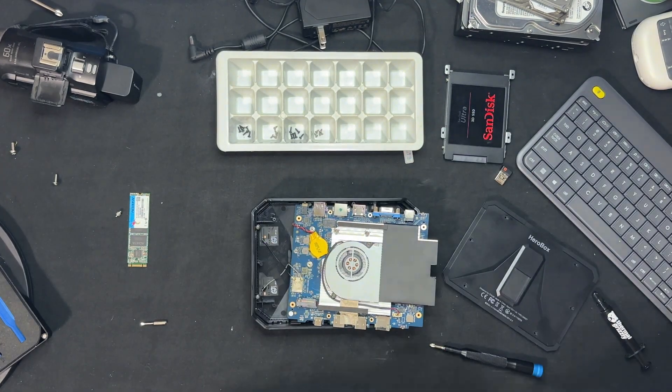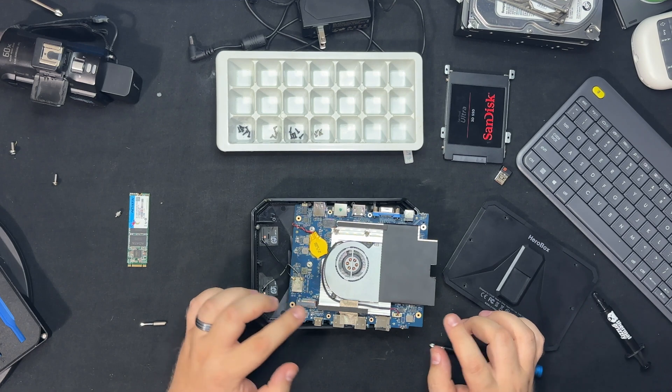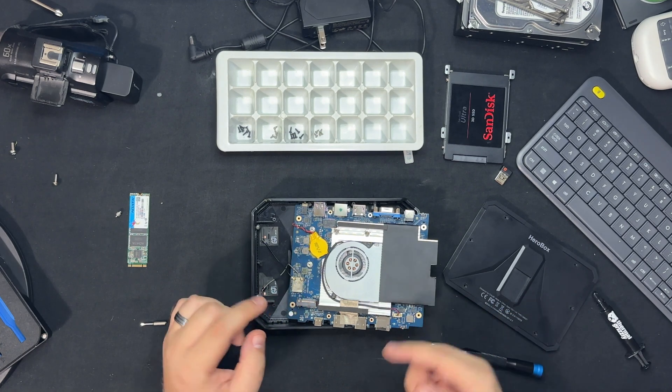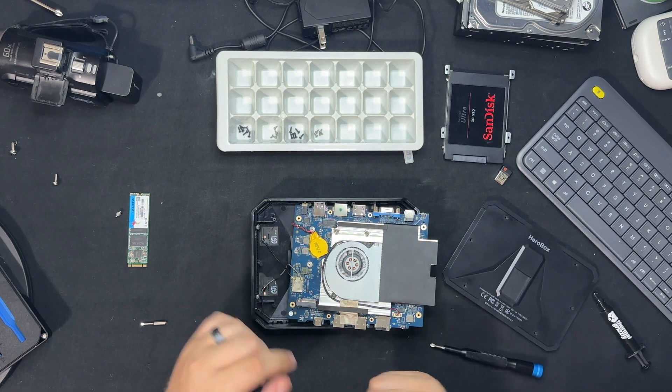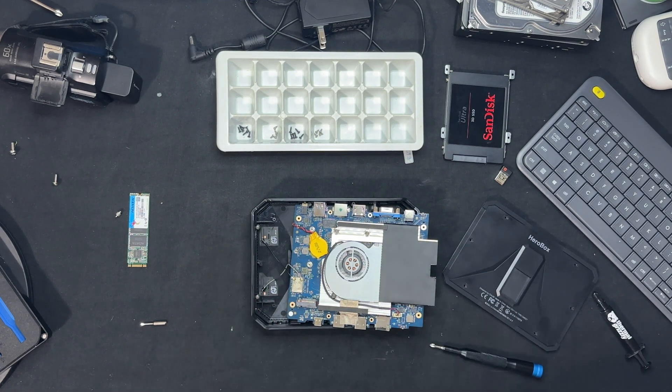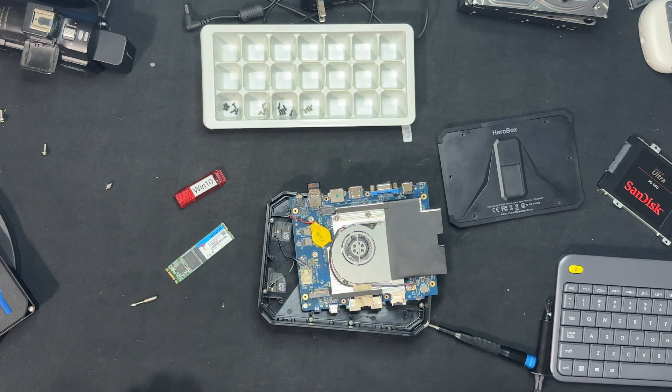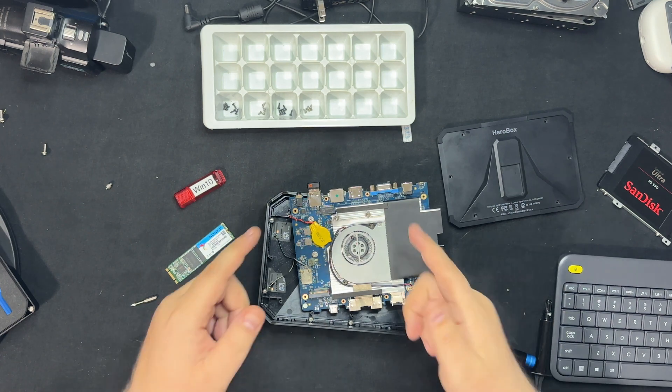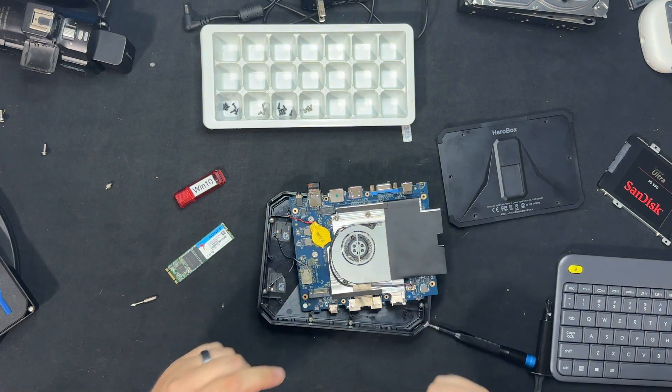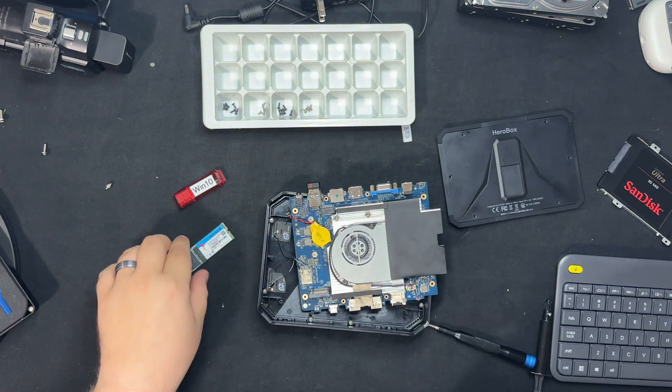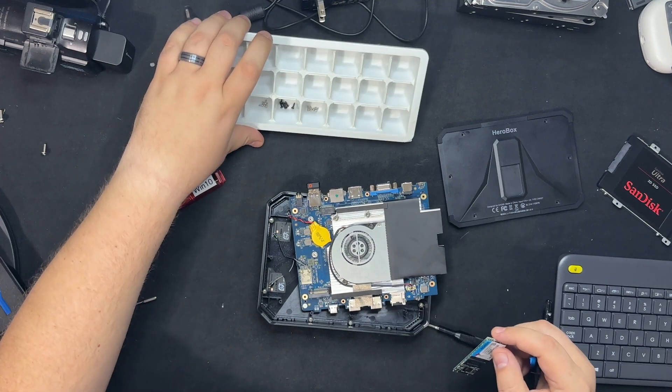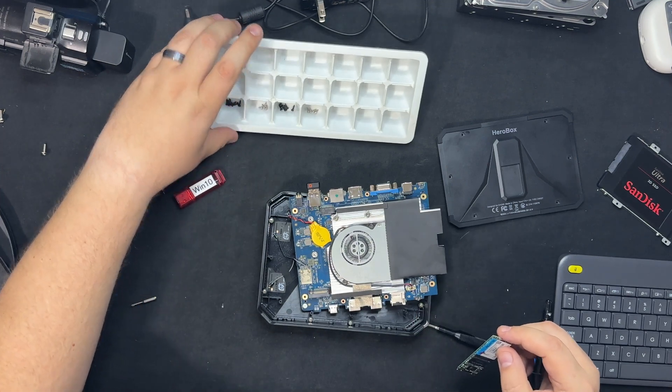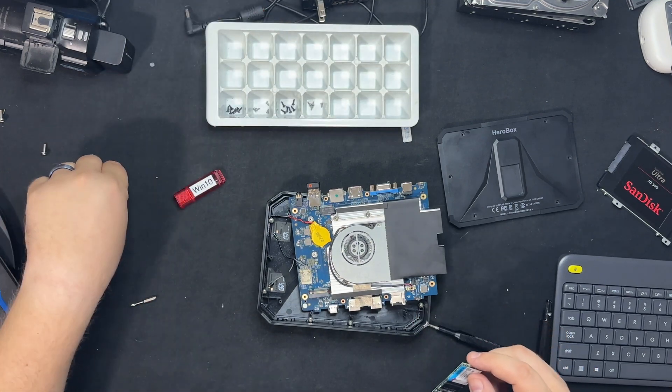So now what I'm going to do is just put everything back together and we'll kind of go from there. Alright you guys, we'll start reassembling. We'll put this guy back in where it is.